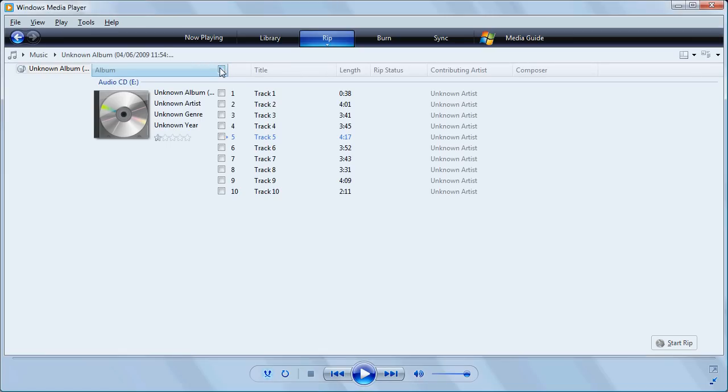We're going to turn off that. Let's say that we want to rip track 5. We'll check that, and then down in the bottom right-hand corner, we'll click on Start Rip.